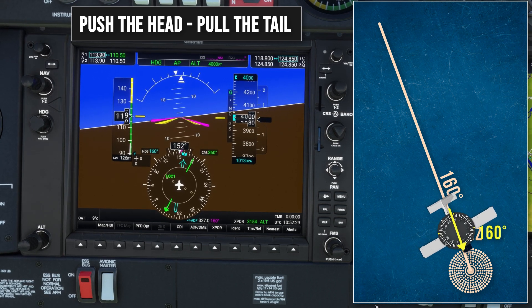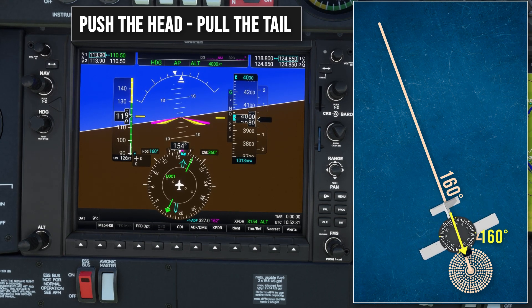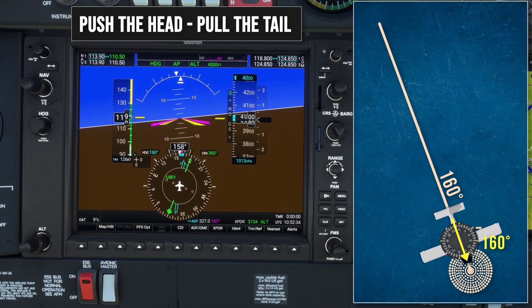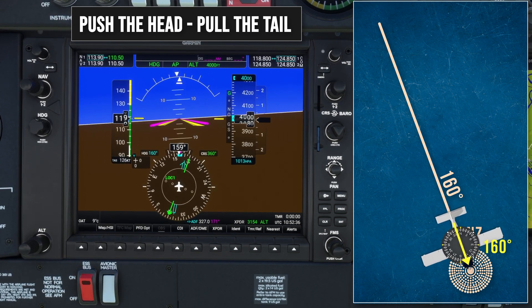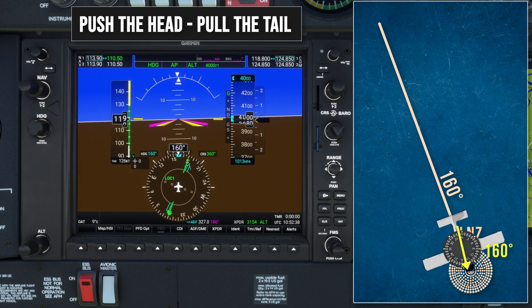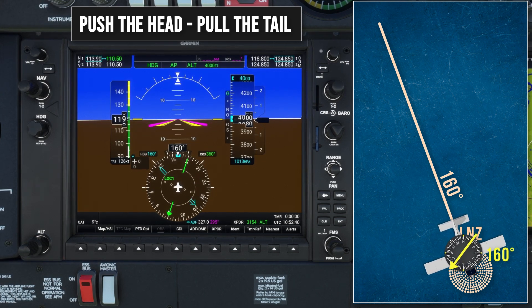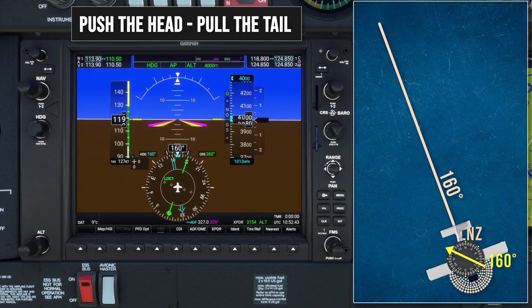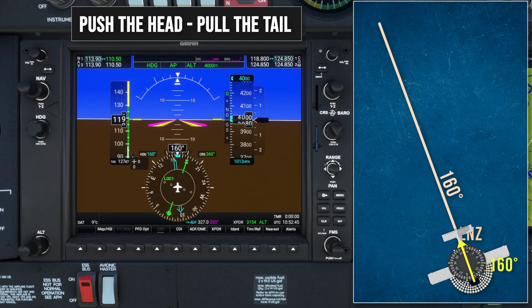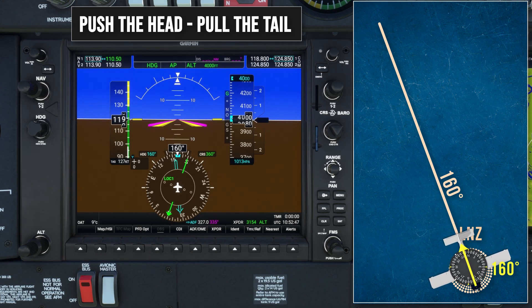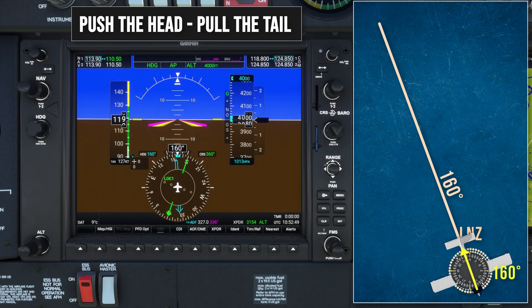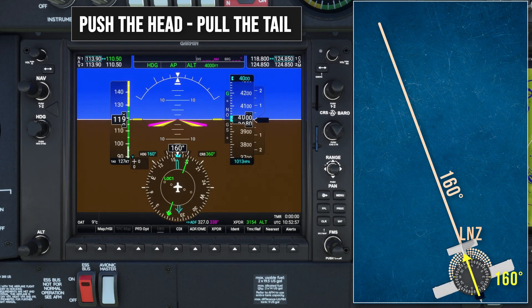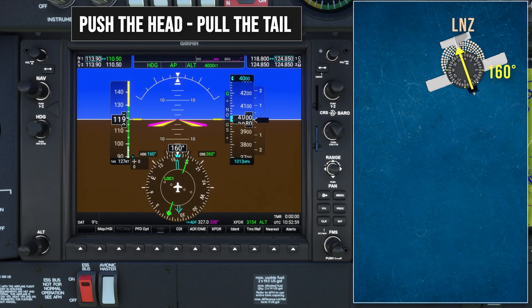So now I'll just hold my heading until I've passed overhead the beacon. Flying overhead the NDB, you'll see the needle will fall from pointing ahead to pointing behind you. How accurately you fly overhead the NDB will determine how quickly the needle will fall. The needle has fallen very quickly here, so I must have flown almost directly overhead the beacon. Once you've passed overhead the NDB, you're now tracking away from the beacon. This is where we use pull the tail. We can see here the tail of the needle is on 160 degrees.